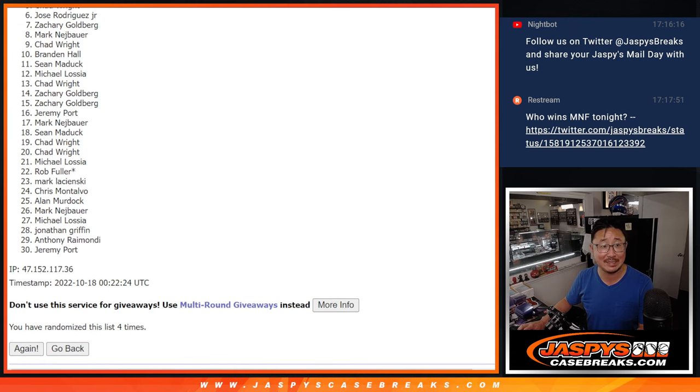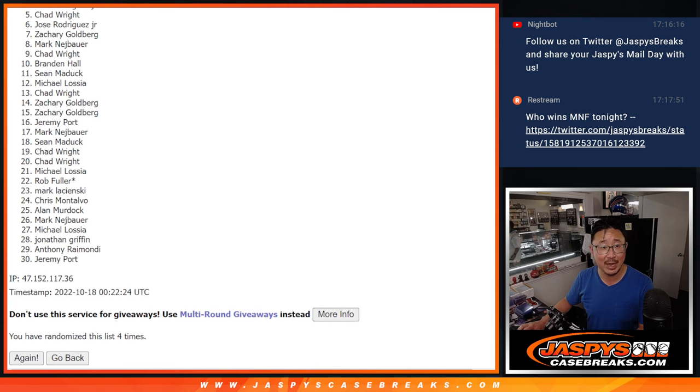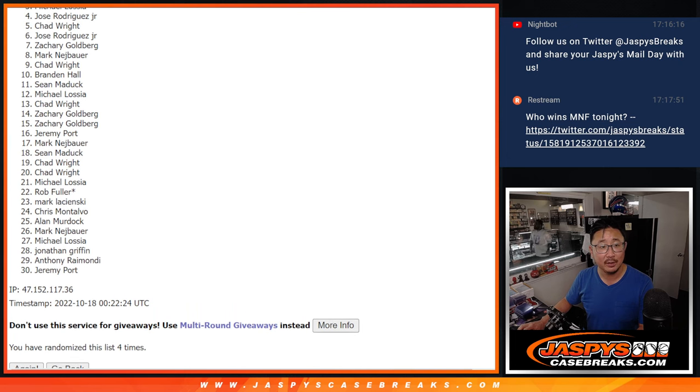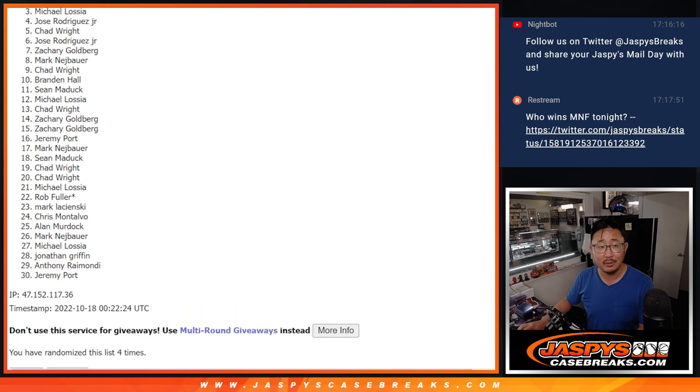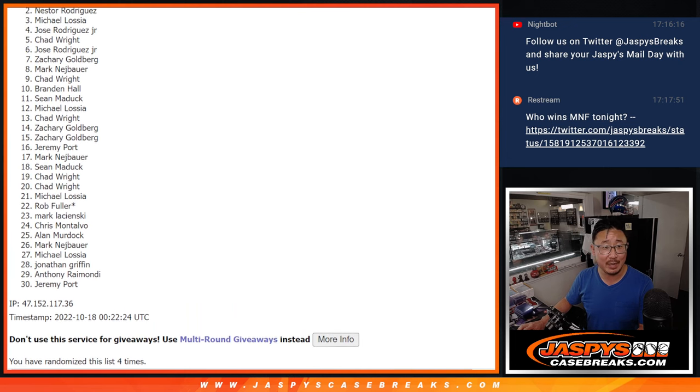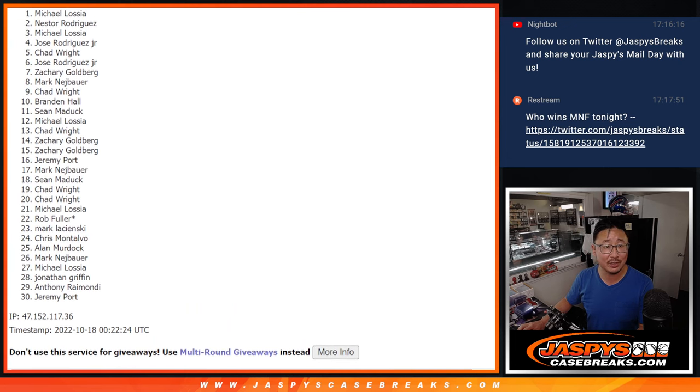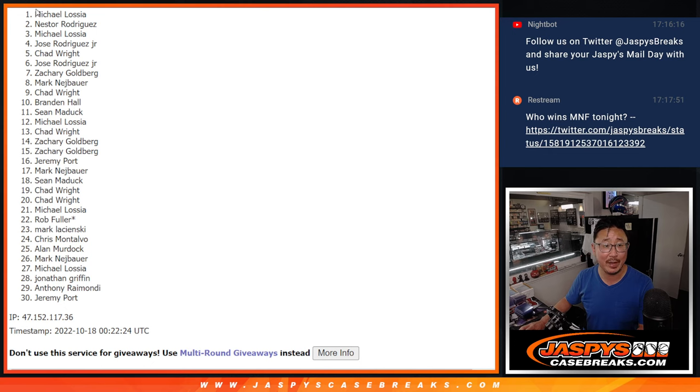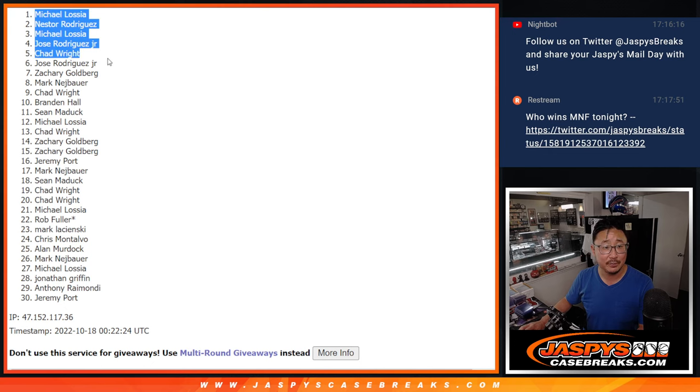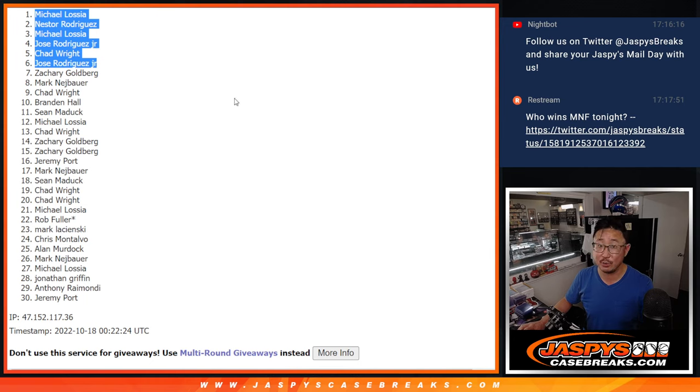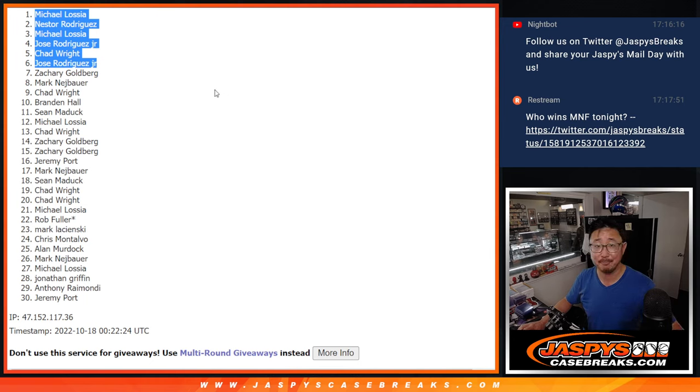Jose is happy, Chad Wright is happy, Jose is happy again, Michael Lossi is happy, so is Nestor and Michael. There you go, after four, there's the top six. We'll see you in the doubleheader break. Jaspescasebreaks.com, bye-bye.